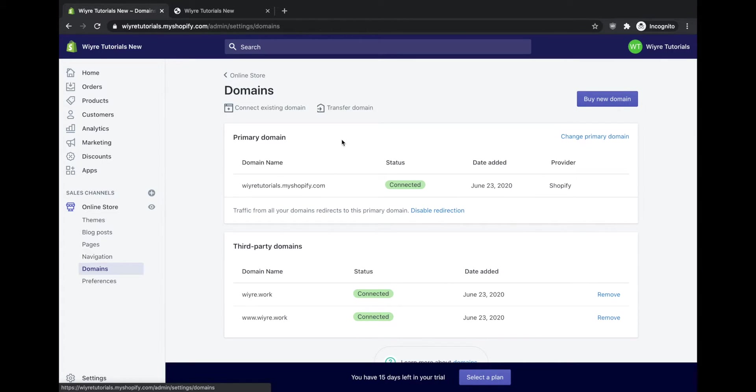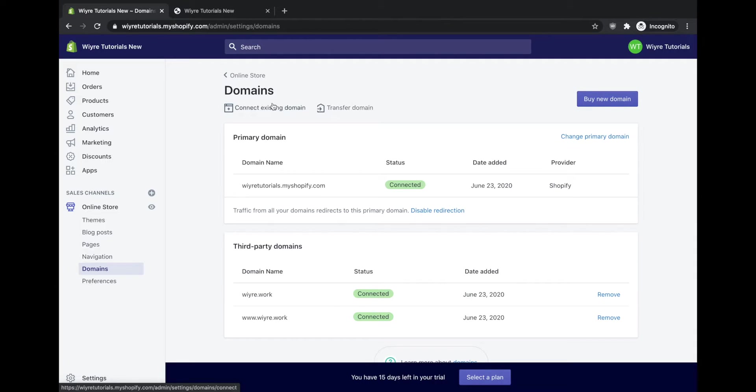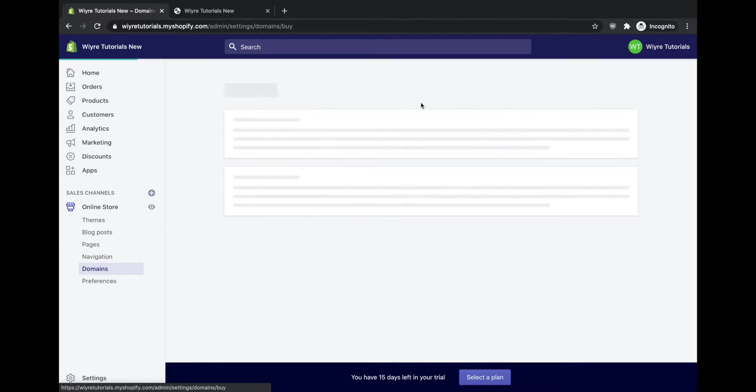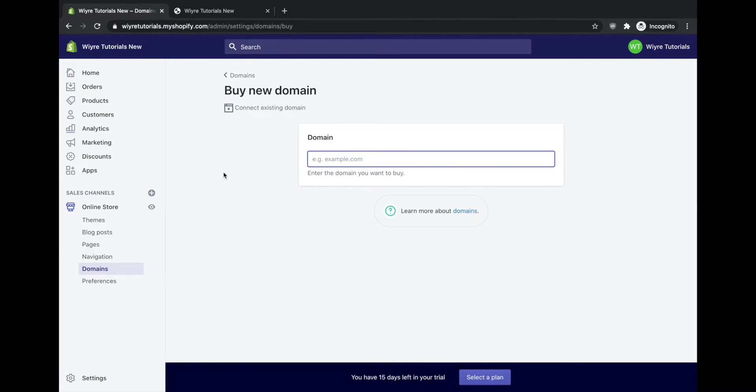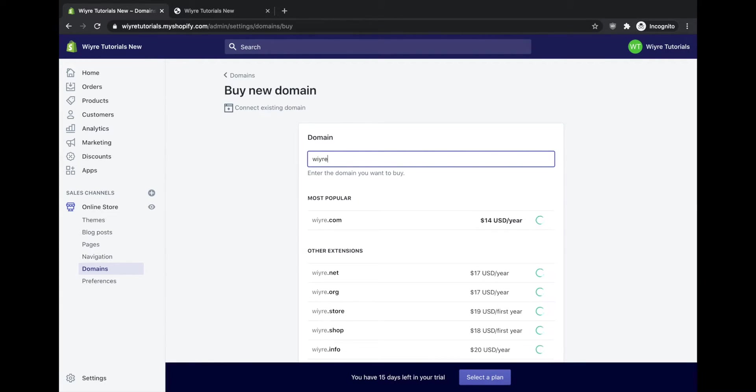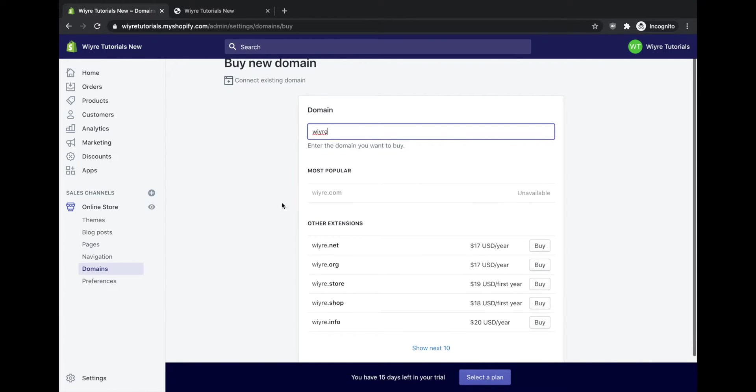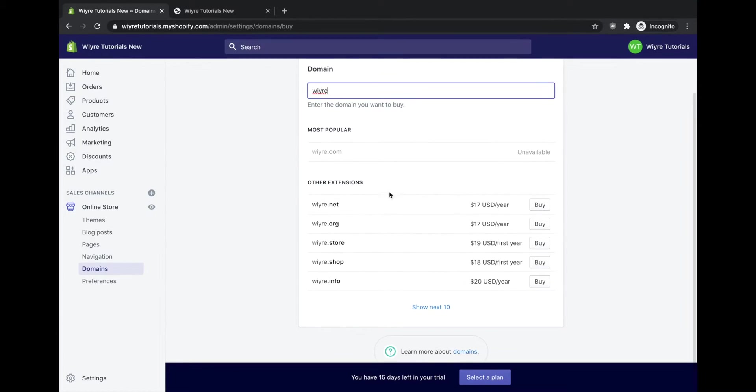Within this section, you have the ability to buy a new domain, transfer a domain to Shopify, or connect an existing domain. If you go through the process of buying a new domain, there's a lot of different options that you can choose from. But I do want to warn you that if you're going through this process, you're probably going to be overpaying for all these different domains.